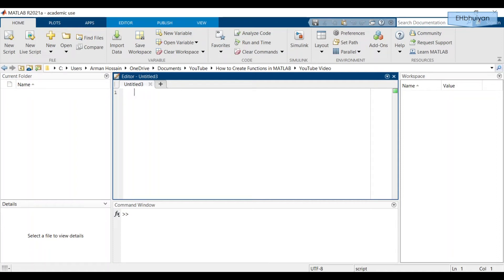Hey guys, this is a video in my MATLAB tutorial series. In this video we will look at how to create functions in MATLAB. Functions can be very versatile and useful in the sense that they can take one or more inputs and return one or more outputs, depending on what you set up your function to do.